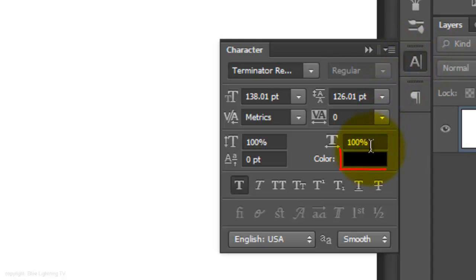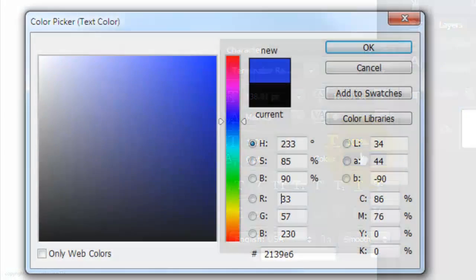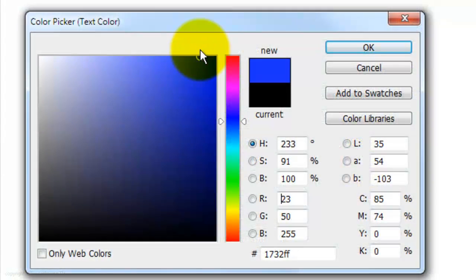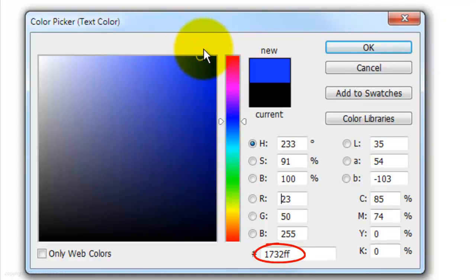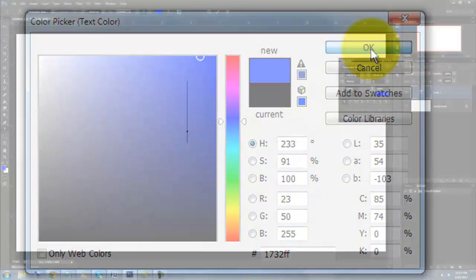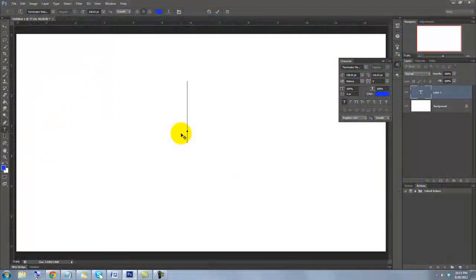Click on the color box and choose a rich color. I'm choosing 1732FF. Click on your document and type out your text.